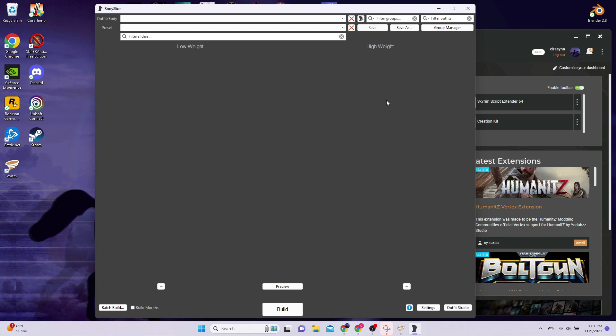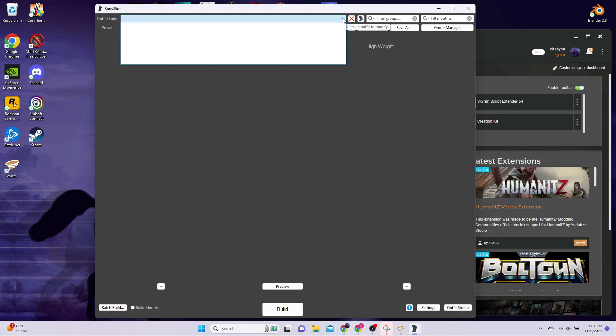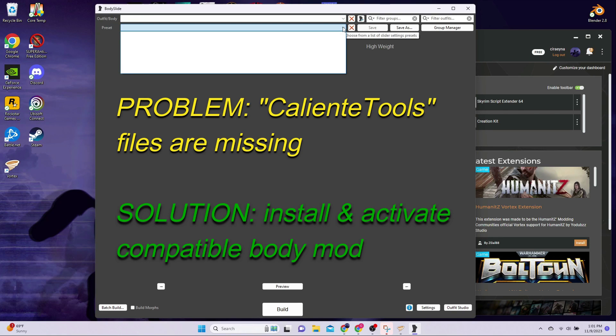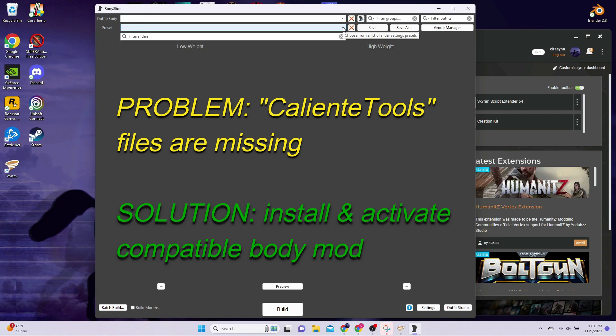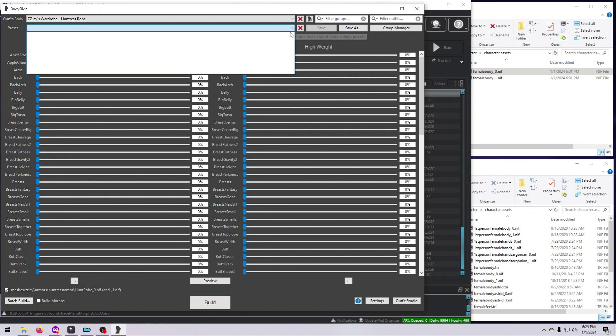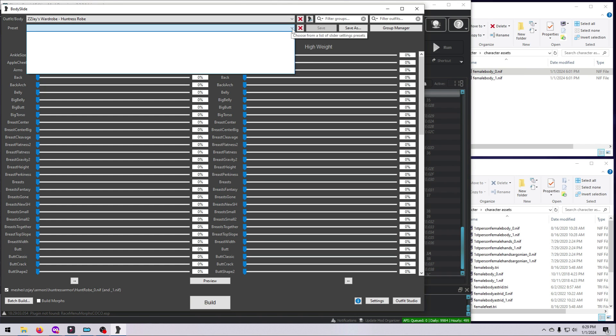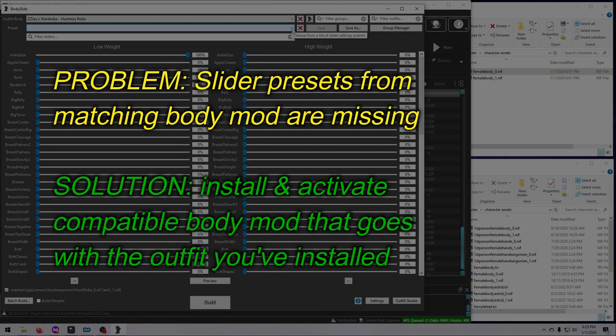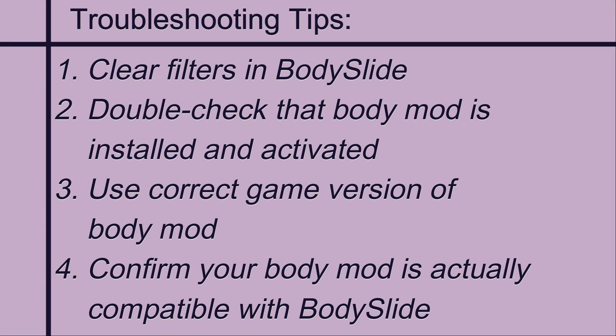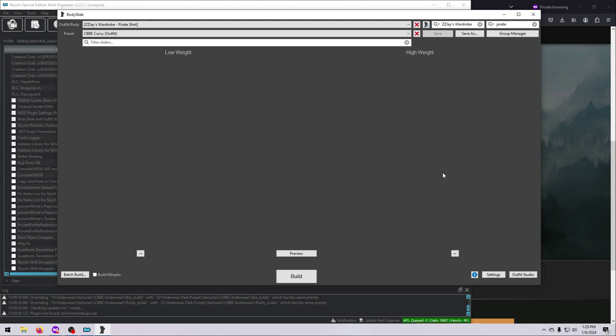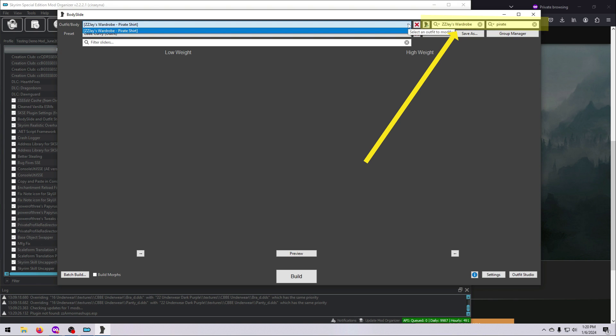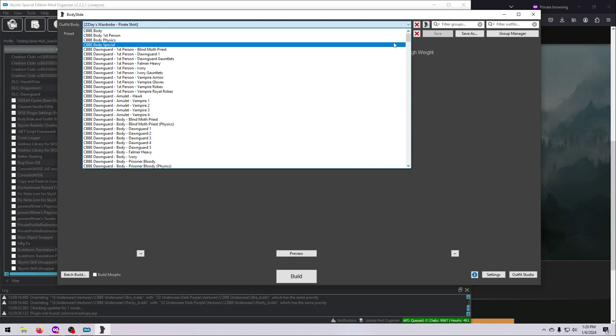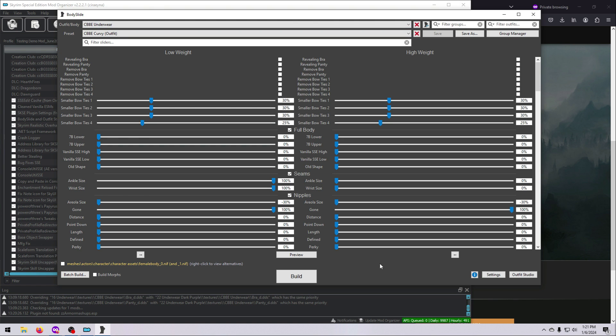If the window is blank when you open BodySlide, and you have no sliders and nothing in the drop-down lists, then BodySlide is not finding any Caliente Tools files. Similarly, if you have Outfits in the list, and sliders in the window, but your Presets drop-down list is empty, then it isn't finding the slider presets that go with your Body mod add-on. For either situation, try these troubleshooting tips. First, make sure you don't have any filters set in BodySlide. If there is something in either of these filter boxes up here, click the little gray X inside each one to clear it. Now, check your Outfit and Preset drop-downs again to see if that fixed the problem.